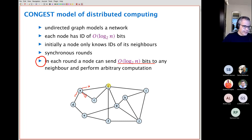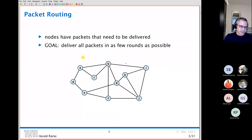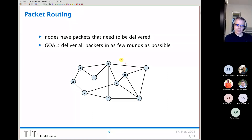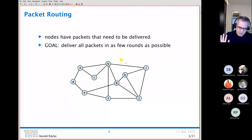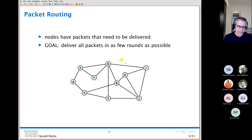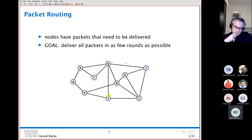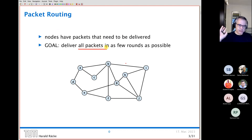In this congested model, we want to solve the basic problem of packet routing. Every node has a packet containing the ID of the target, and the goal is to deliver all packets in as few rounds as possible. Think of this as the internet where all routing information has been deleted. Every node has a MAC address, and all packets are present at the start simultaneously — it's not a streaming setting.